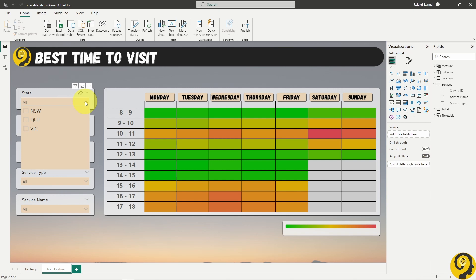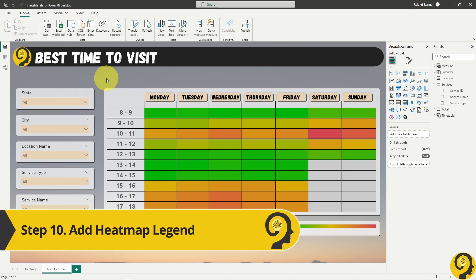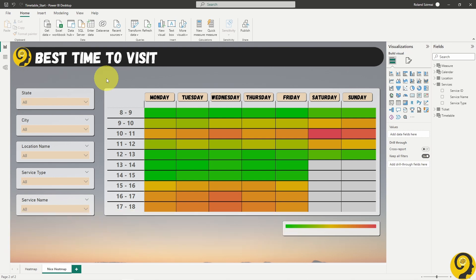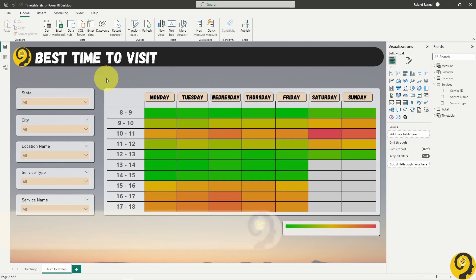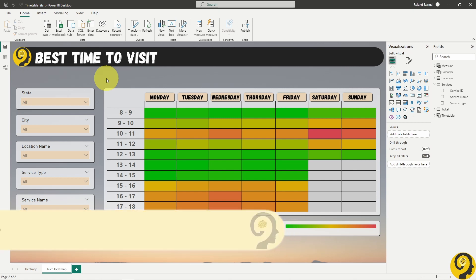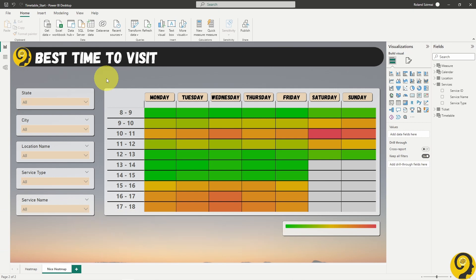Step 10, lastly let's add a quick color guide or legend to our heatmap. I'm going to create five measures here. They are going to be min, 25th percentile, median, 75th percentile, and max of the number of tickets served. I'm just going to cut to the point where I have these ready.